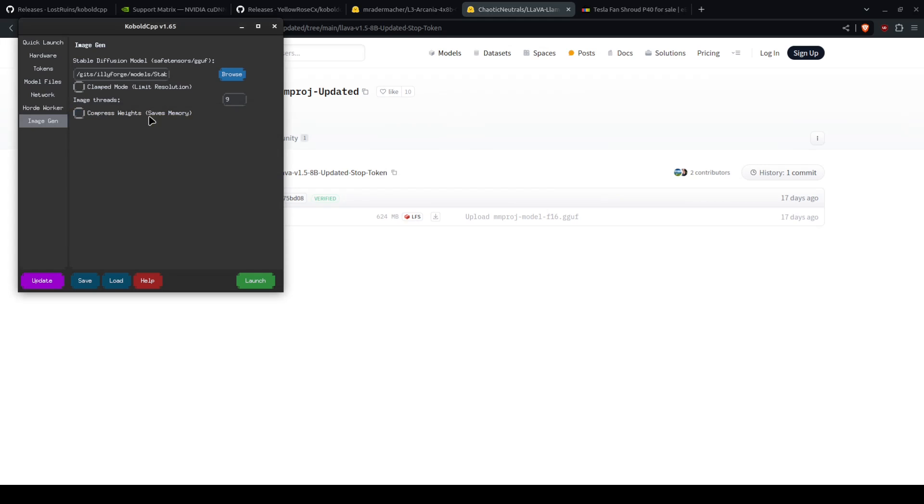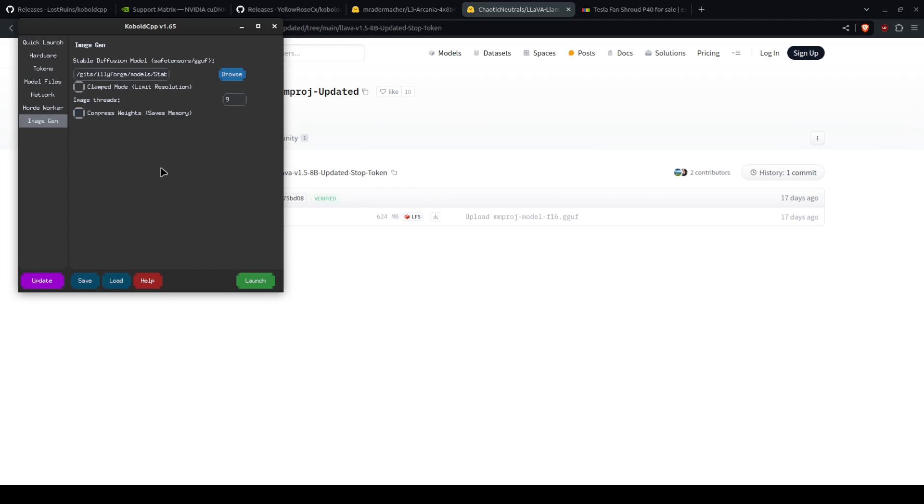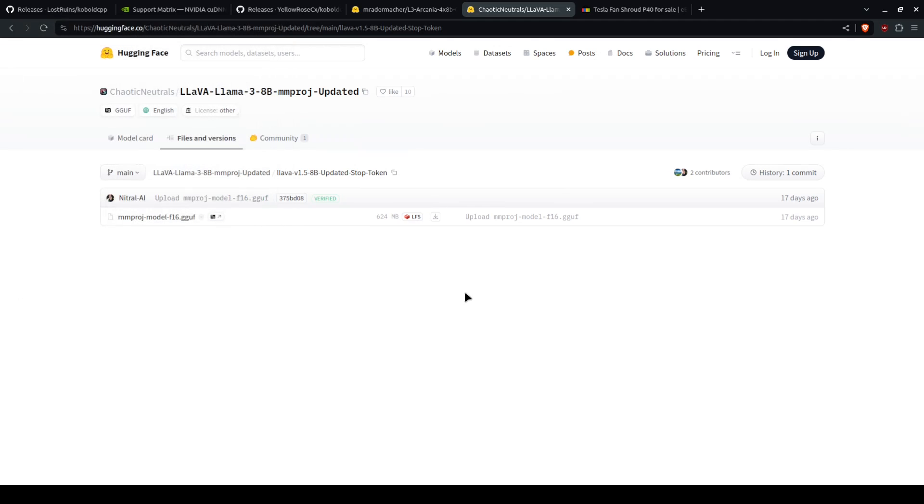You can compress it as it says. It will save memory on your GPU, but it will degrade quality. And then you just hit launch.